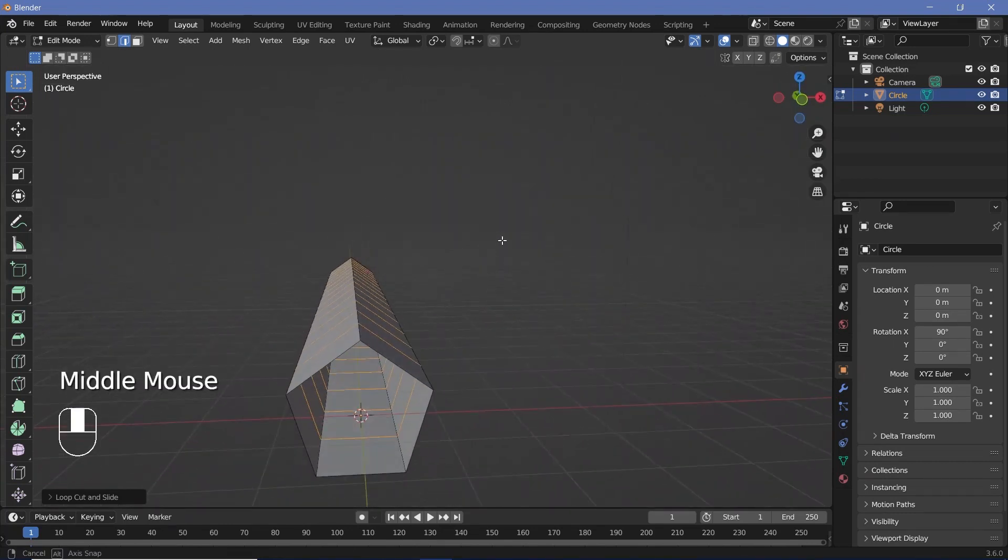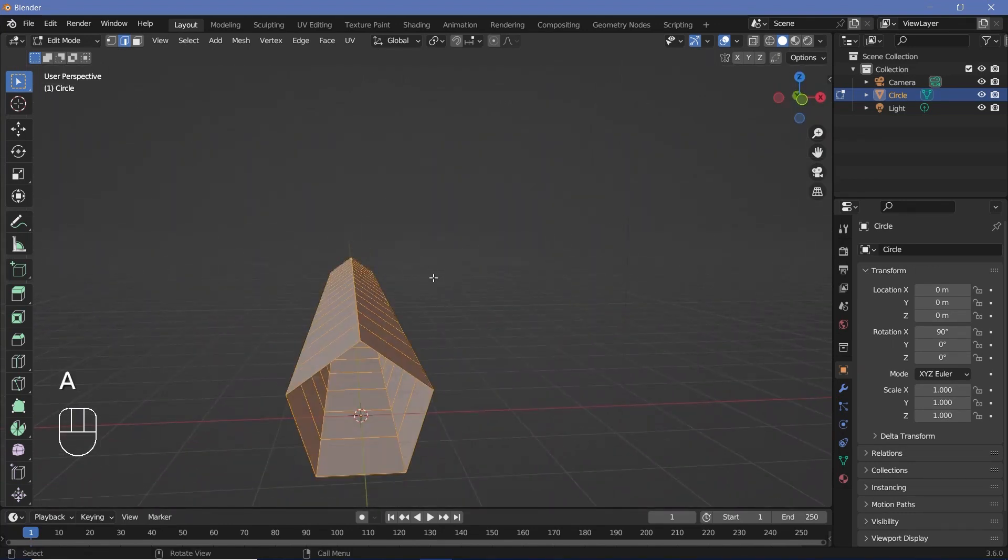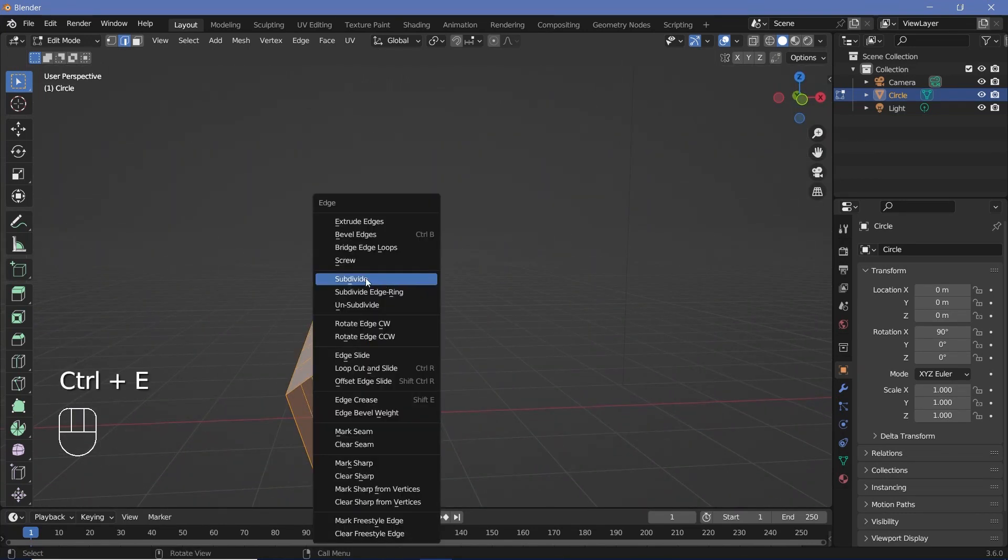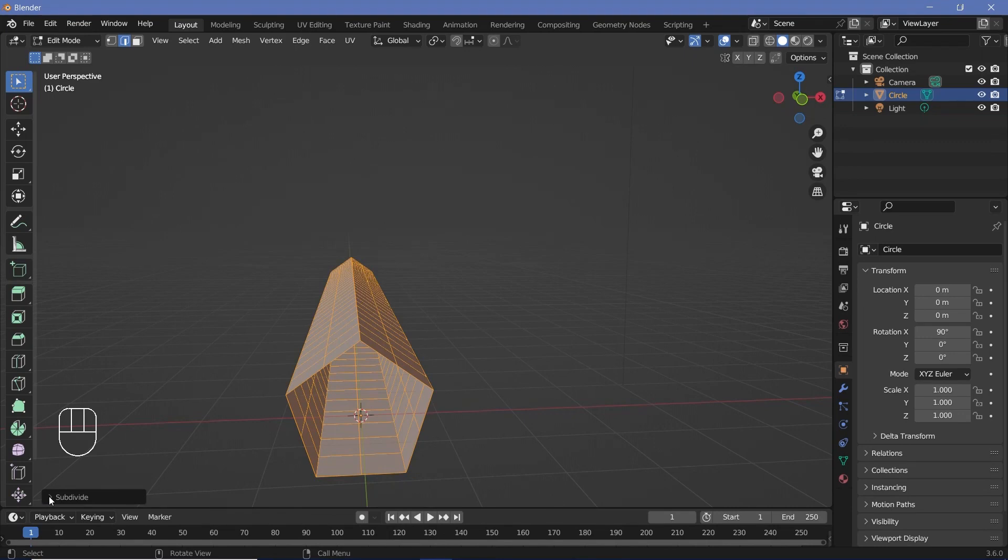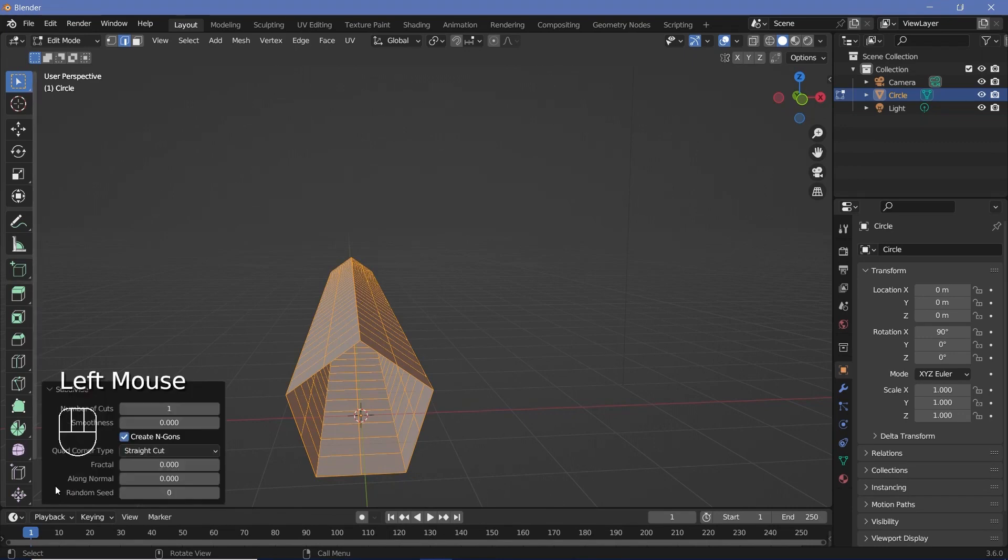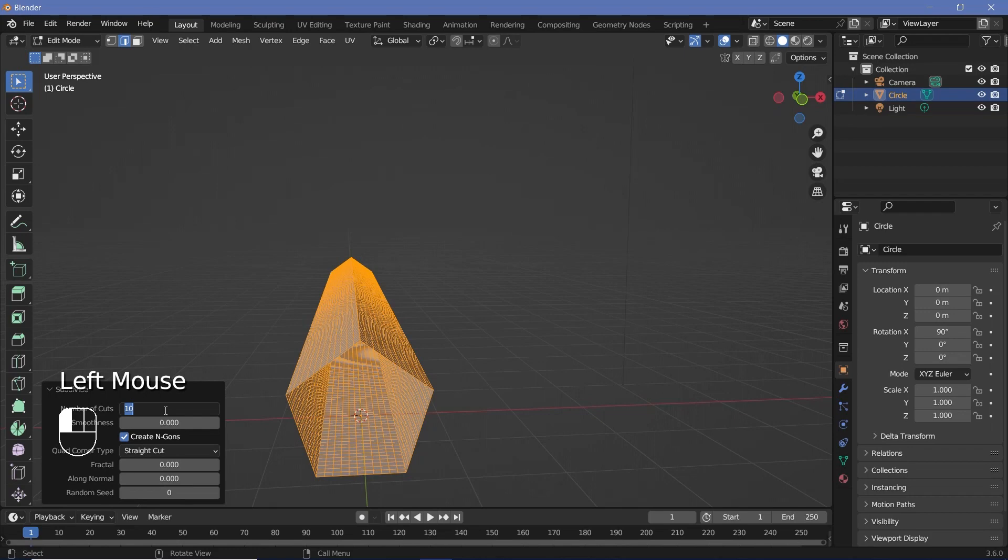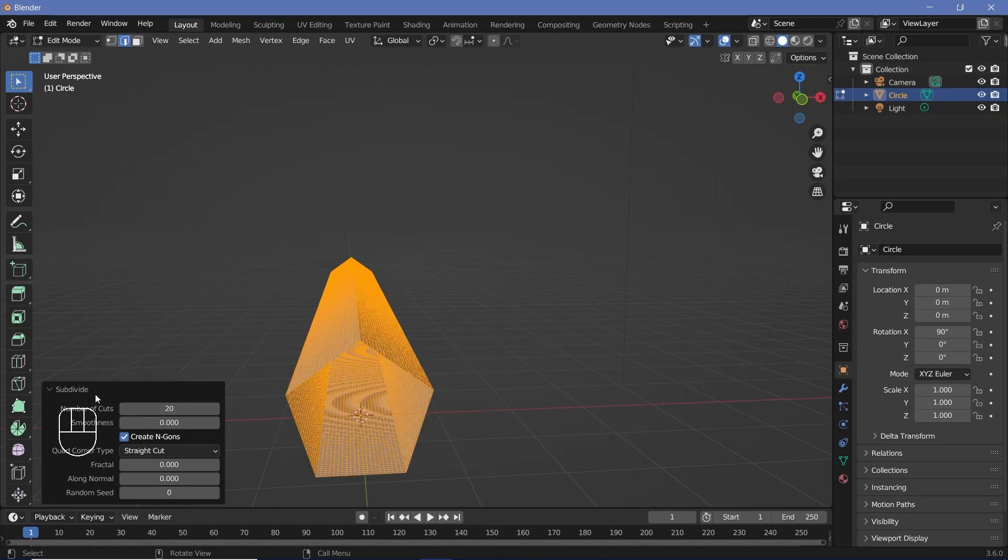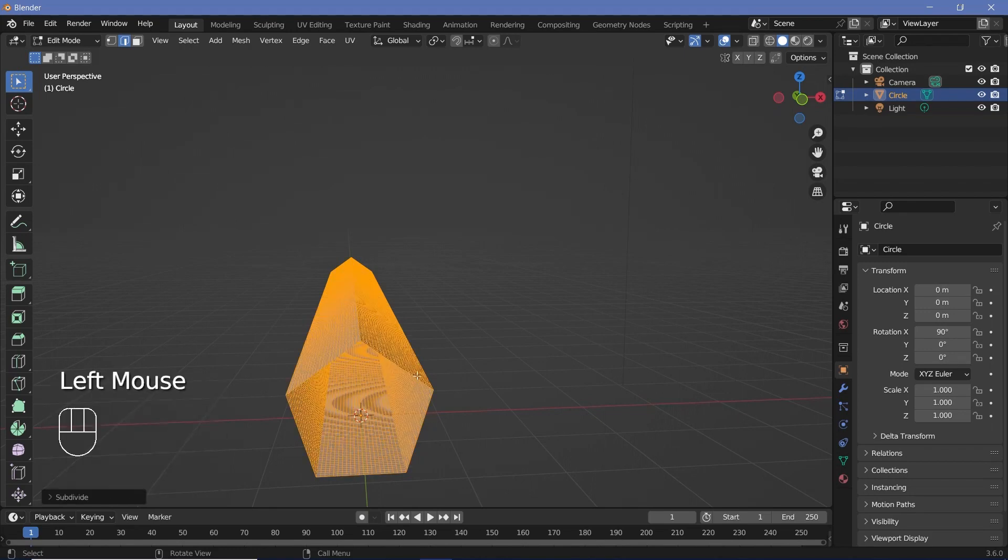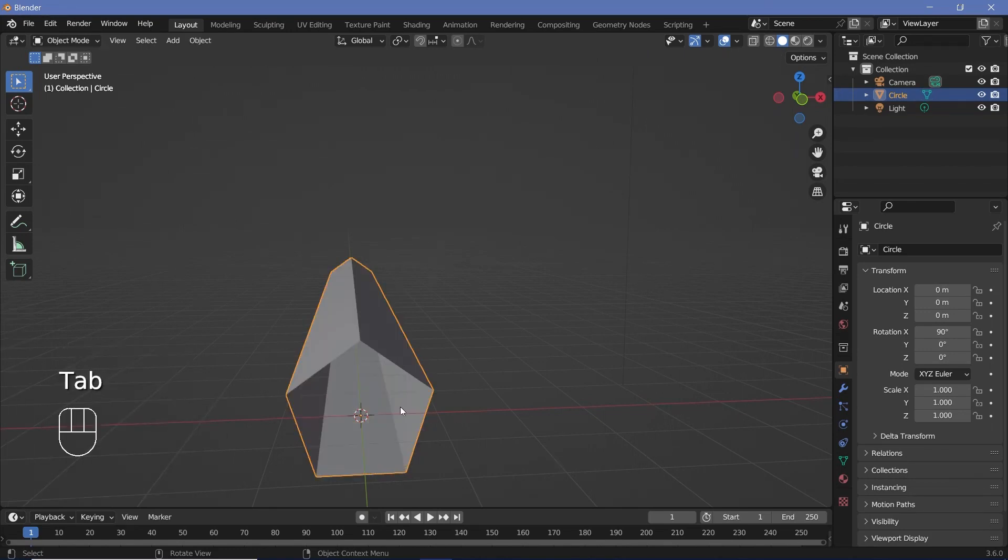Now I'm going to press A to select everything and press Ctrl+E and choose subdivide. Then I'll expand this panel and increase the number of cuts from 1 to something like 10 or maybe even 20. So now that I have a fairly well subdivided cube, I can add in the next modifier.